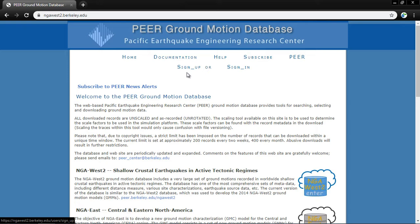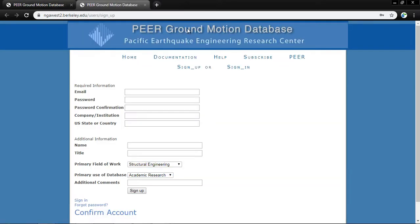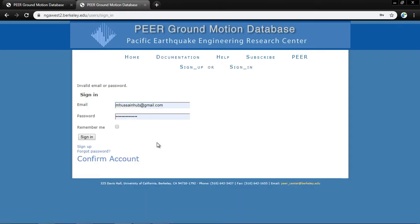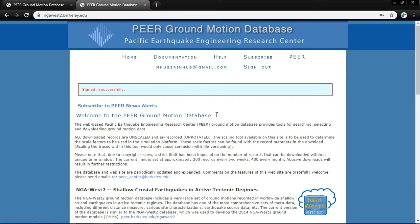To access these records you need to sign up using an email address and password. Any university student or commercial person can download these data records — they are freely available from the PEER ground motion database. Once you sign up, they will send a confirmation email; after confirming, you can sign in. I am now signed in successfully.